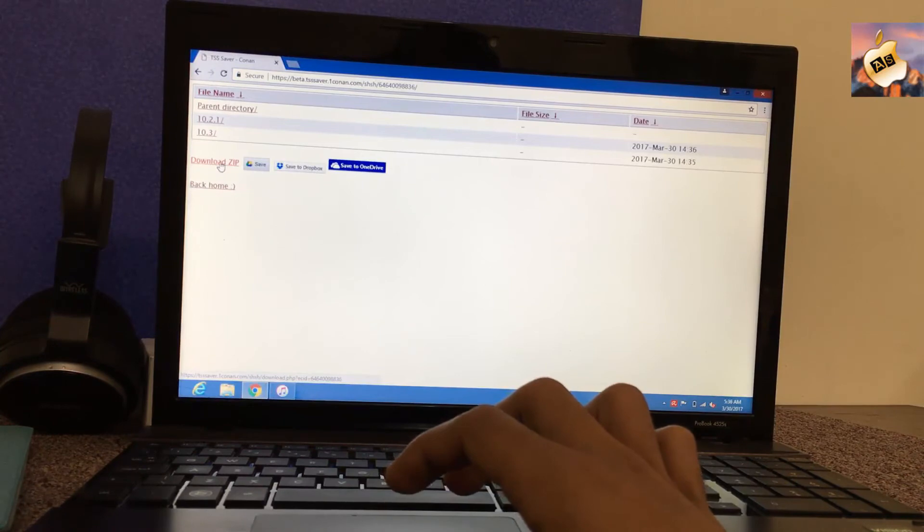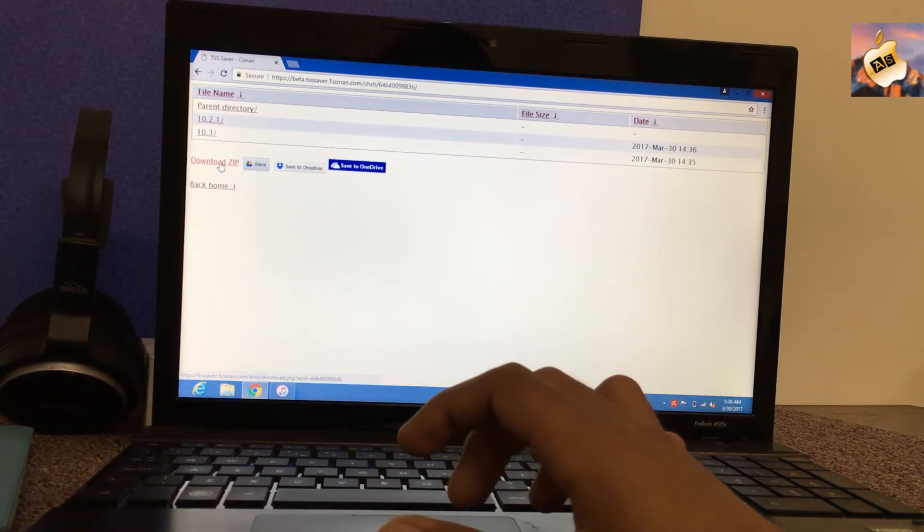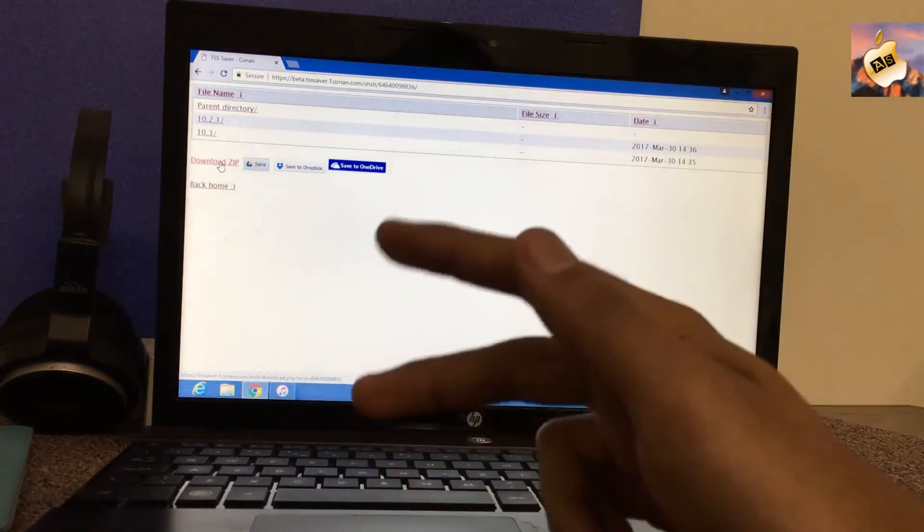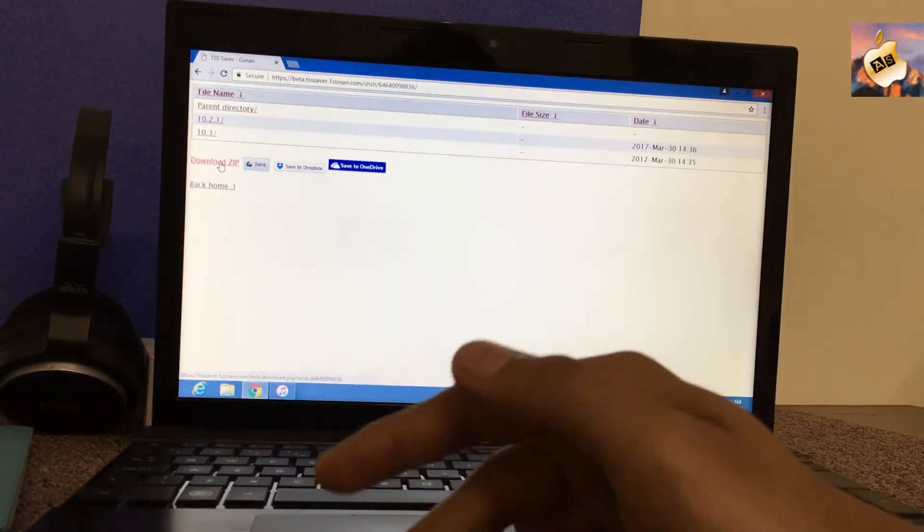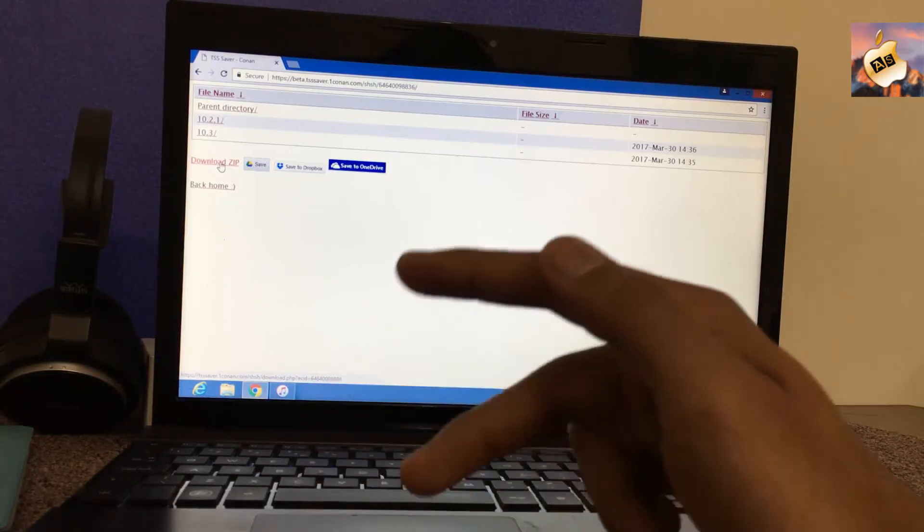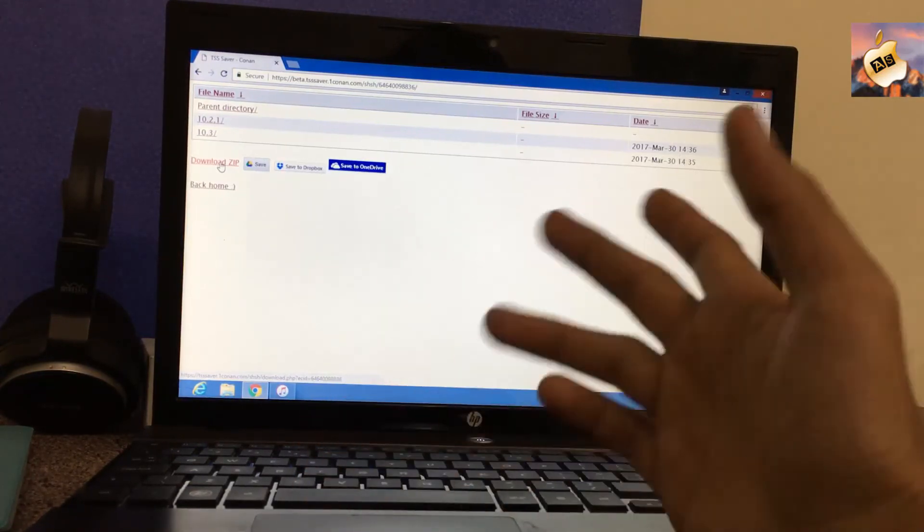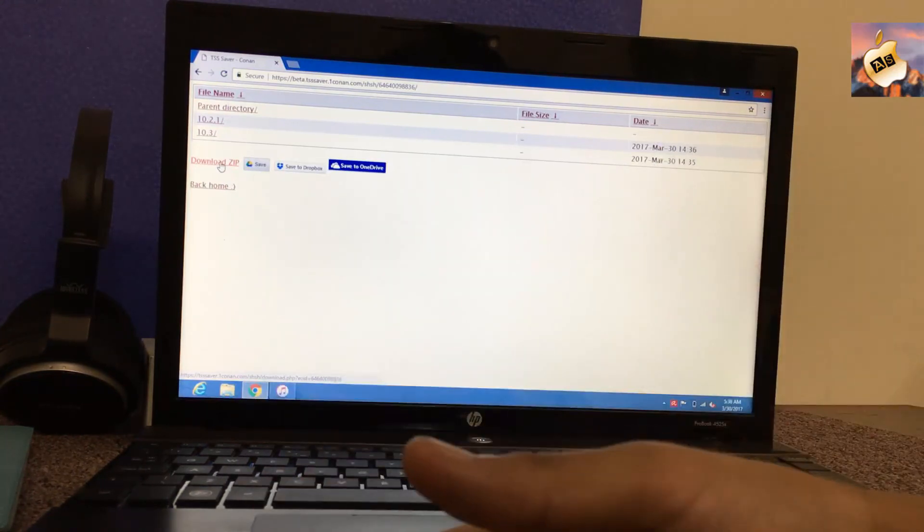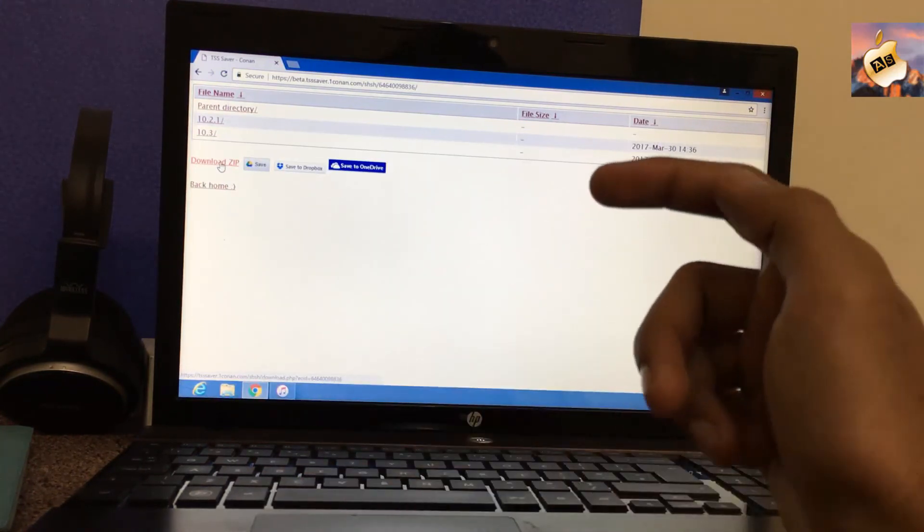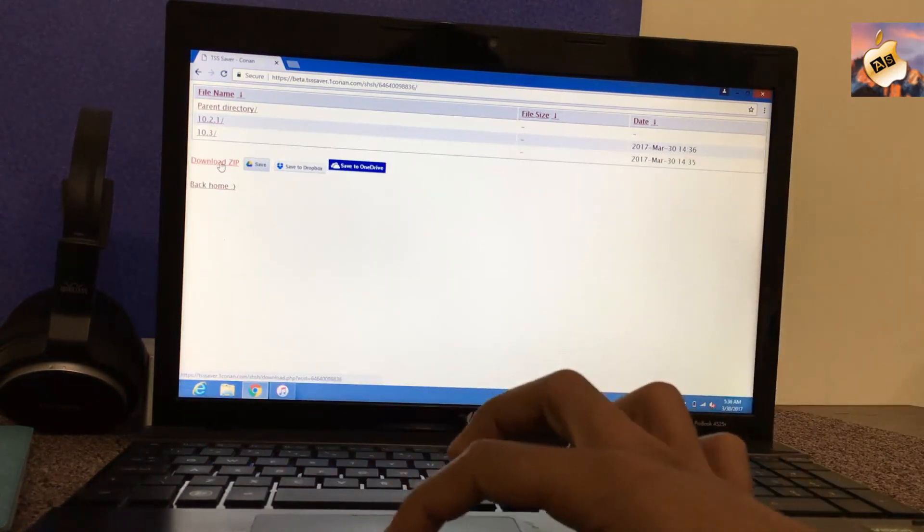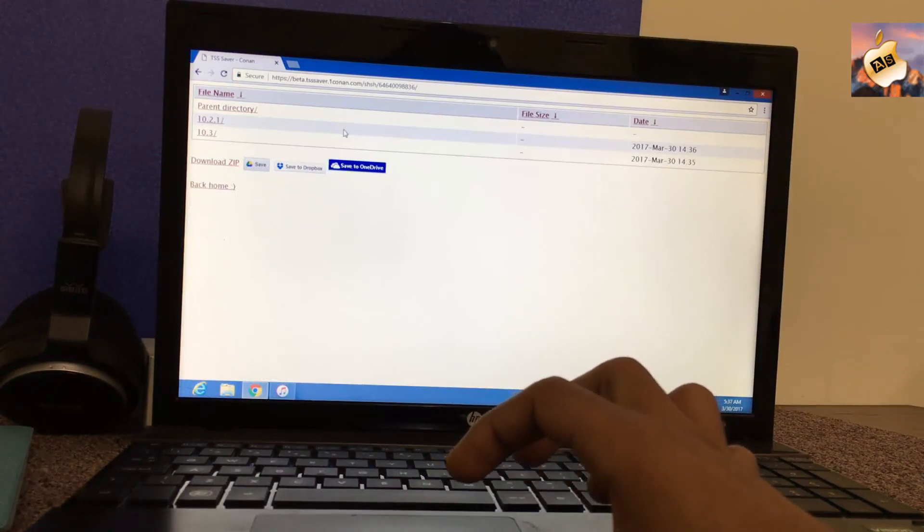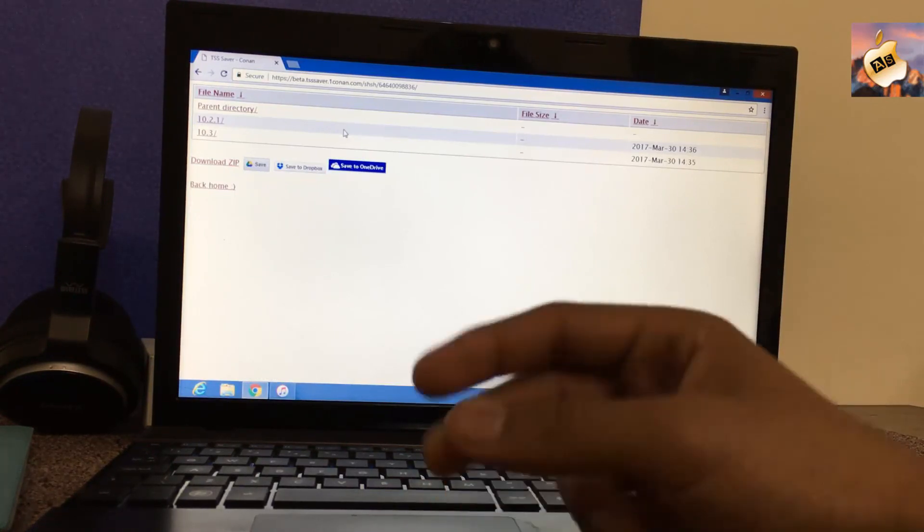So guys don't go to device back now because Apple is still signing the 10.2.1 file and save your SHSH blob as soon as possible. Link is in description for TSS Saver. I hope you guys like this video, save your blob as soon as possible and I will catch you guys on the next one. Peace!